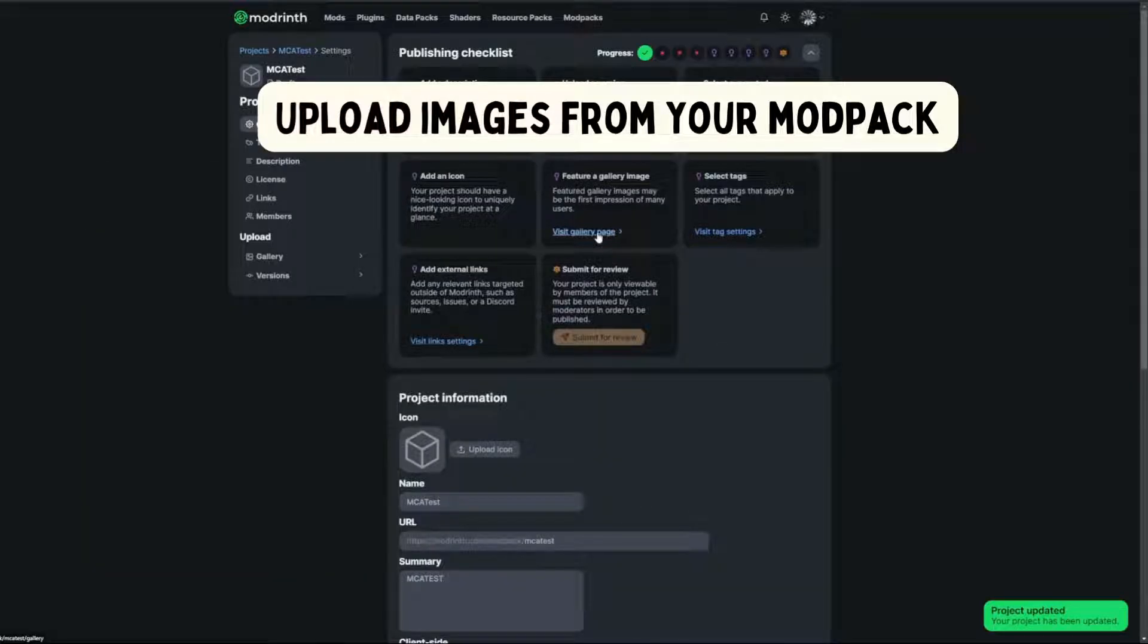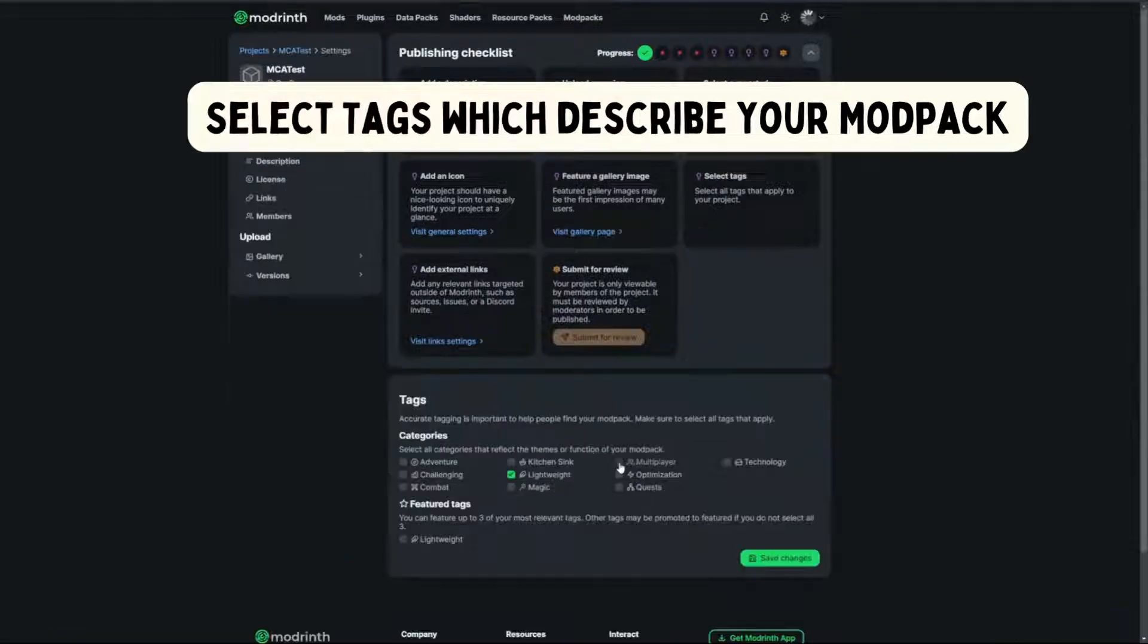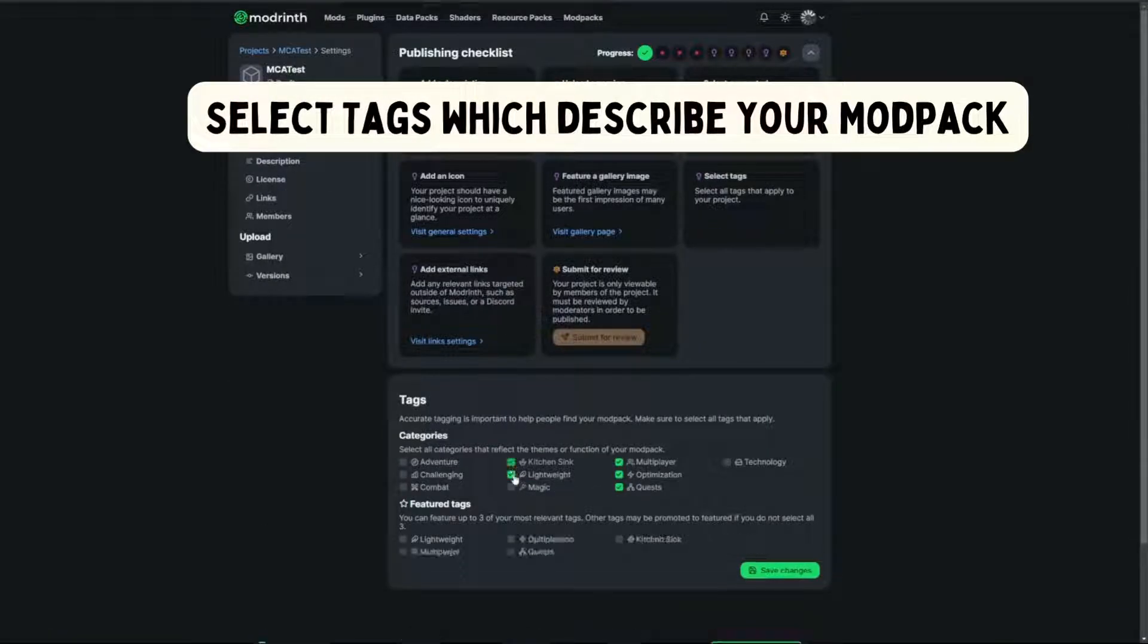Upload images from your modpack. Select tags which describe your modpack.